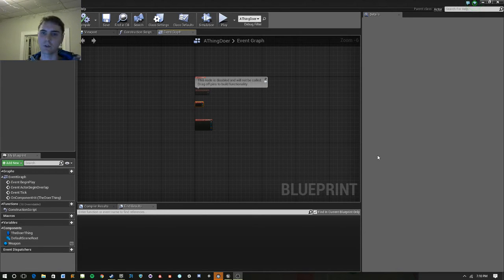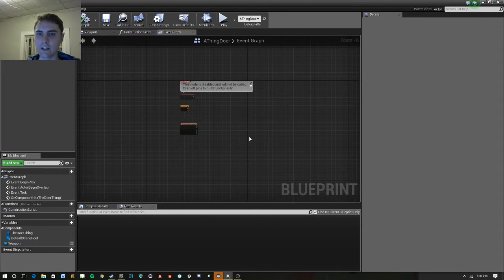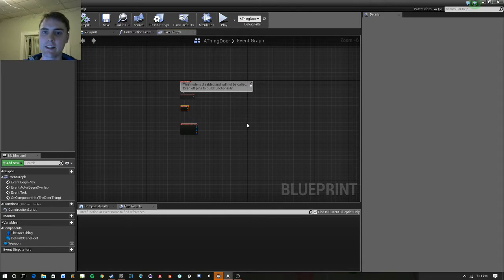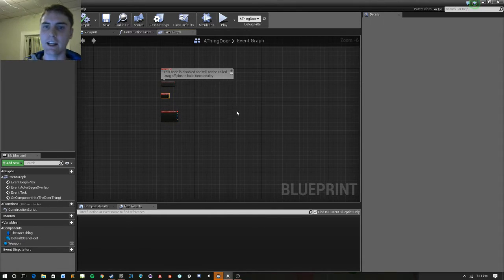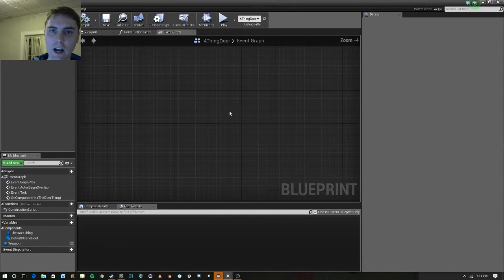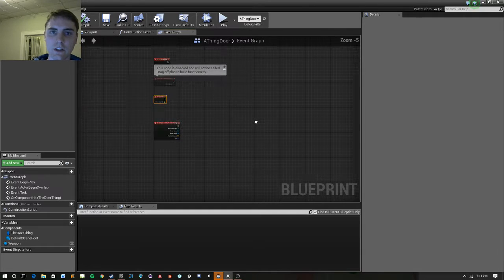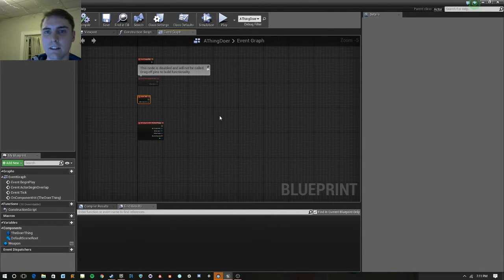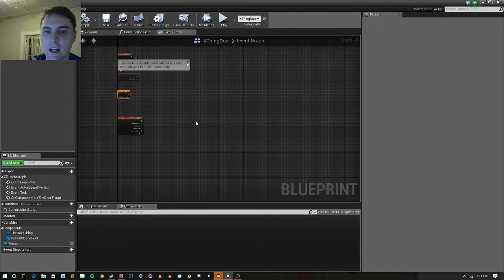Hi everybody, welcome to a quick how-to in Unreal Engine 4. Today we're going to be setting up a timeline and showing you how to use that as well as giving you quick tips on some pitfalls about timelines.